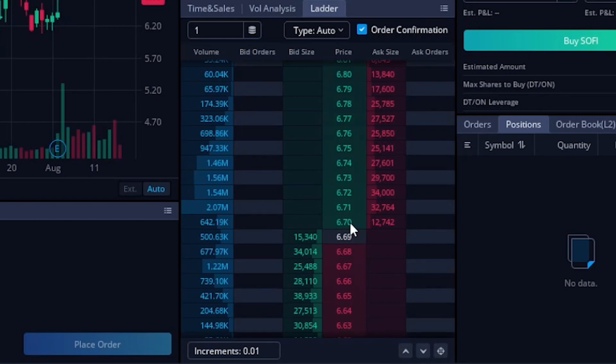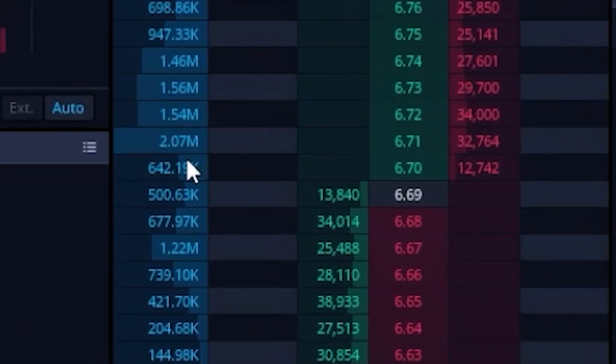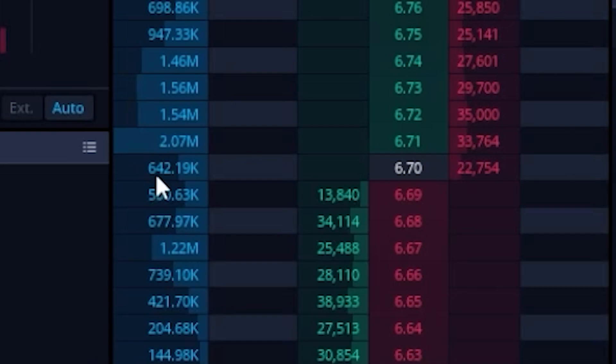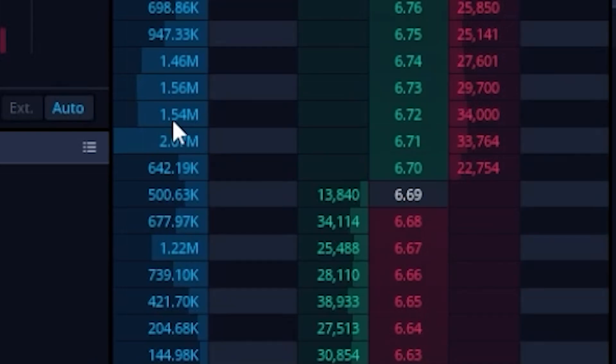Now, if we were to come over here and take a look at this thing from left to right, we can actually first start by seeing the actual number of shares that have been traded at these prices today. So in this case, you can actually see there have been 642,000 shares traded at 670 today. You can see 2 million shares have been traded at 671, 1.5 million at 672 and so on.